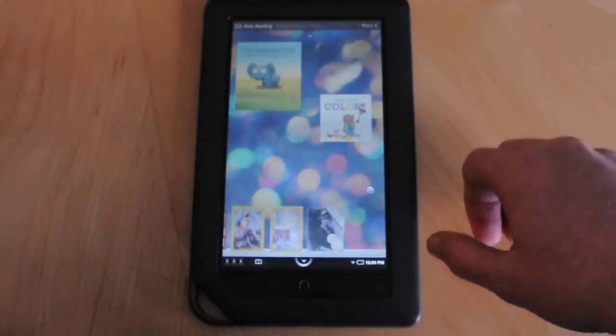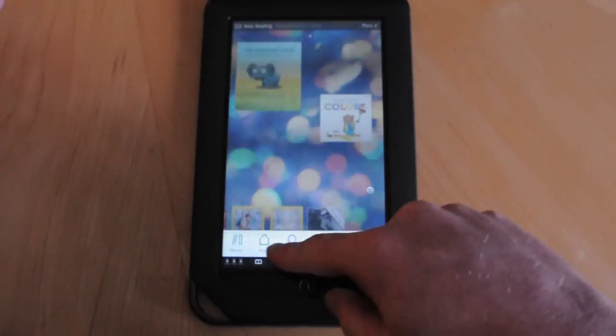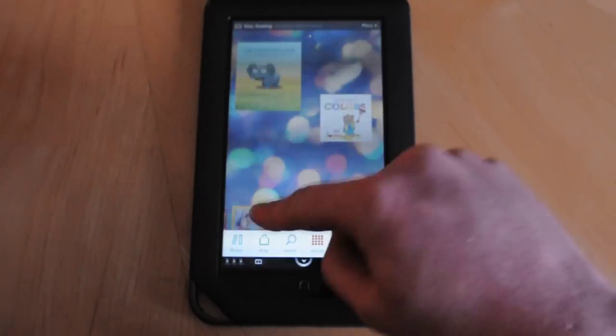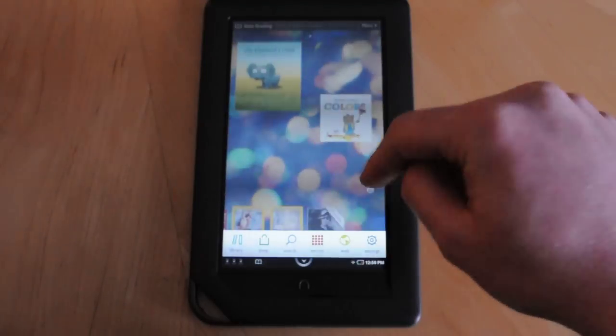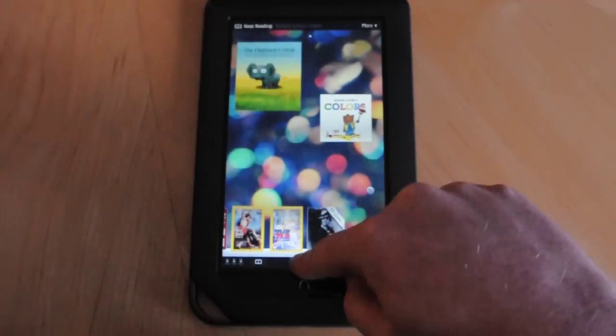When you go into the menu system, you have options for the Library, Shop, Search, Extras, Web, and Settings.